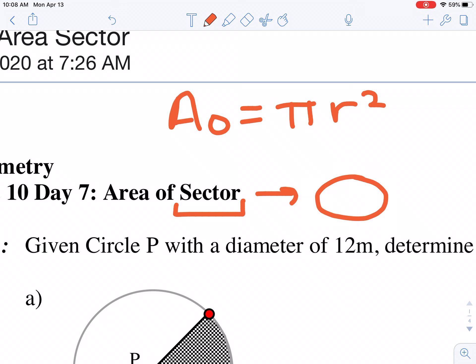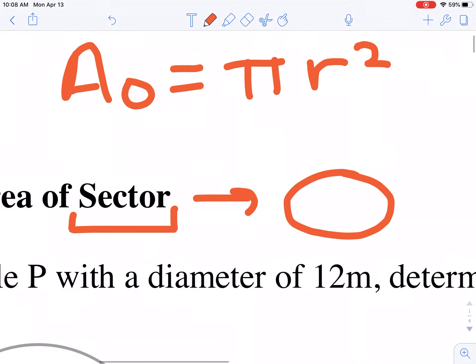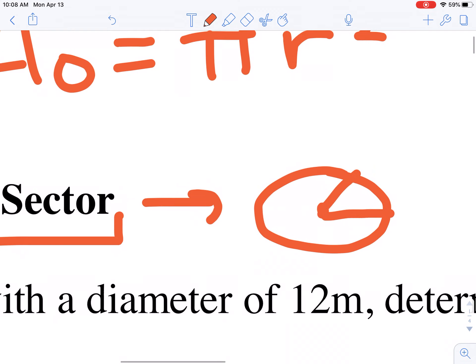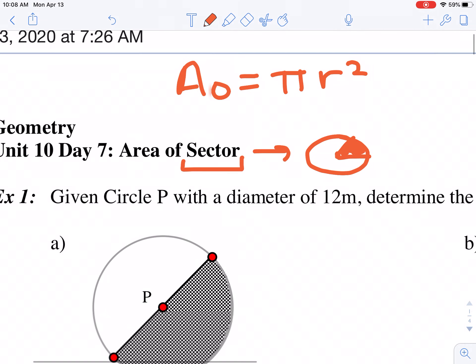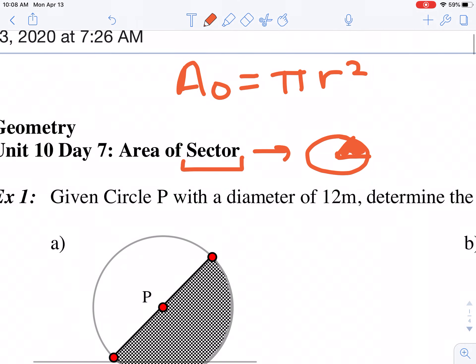So if this was my circle — and I know it's poorly drawn, but you can picture it anyway — let's say I have this piece of the circle. This shaded region is a sector, and that area is going to be a portion of the total area of the circle.